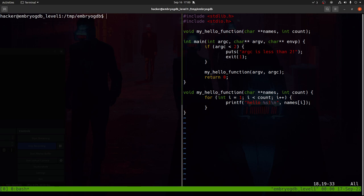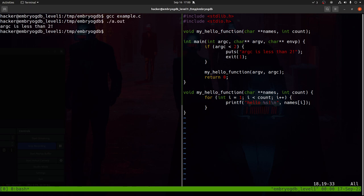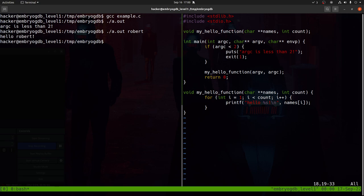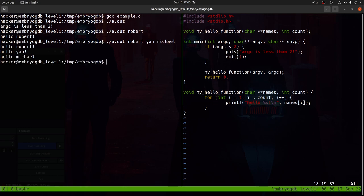Let's compile this and make sure it behaves as expected. With no arguments, it says 'argc is less than two.' With one argument, it says 'hello' followed by the name. And with multiple arguments, it provides a greeting to all of them.